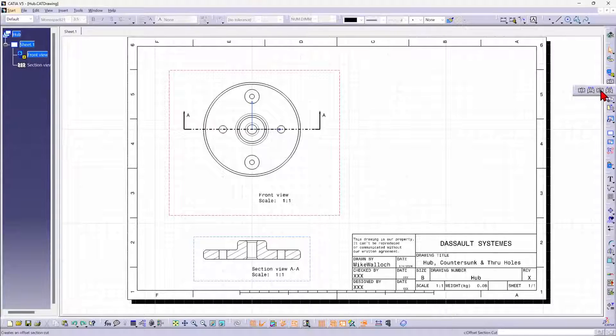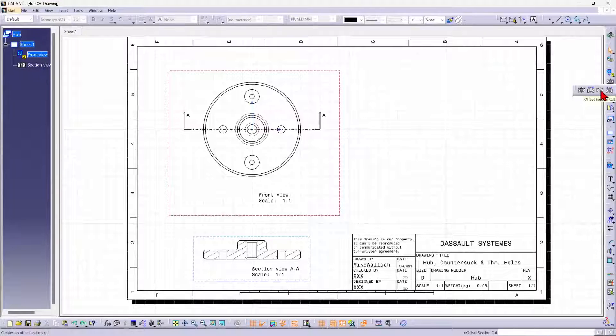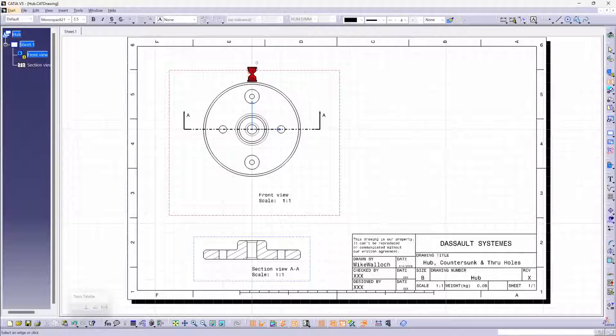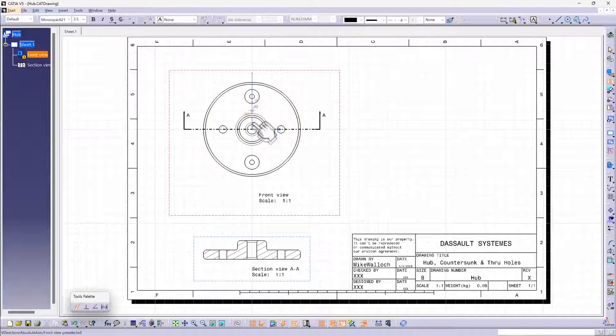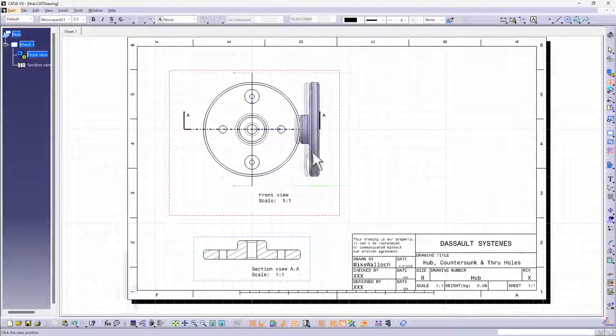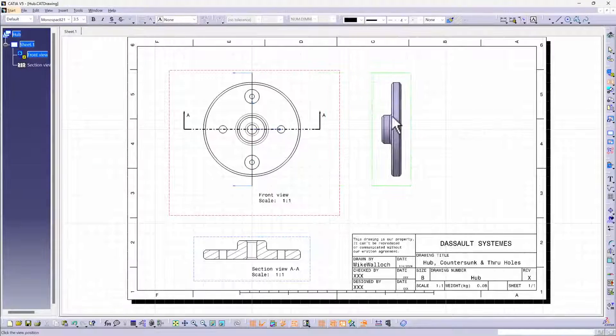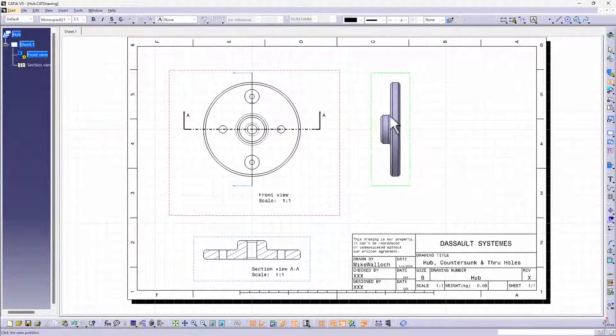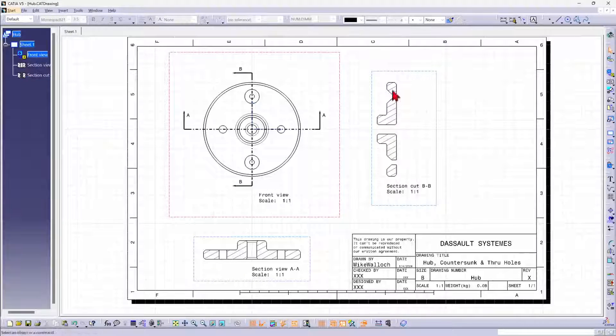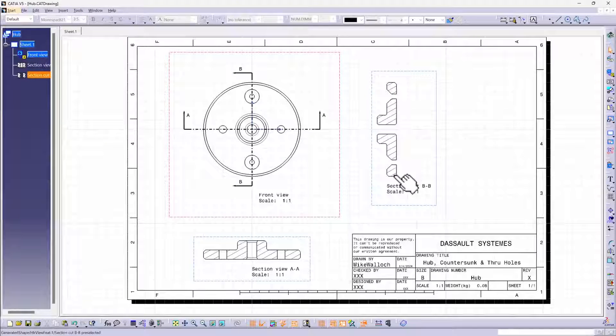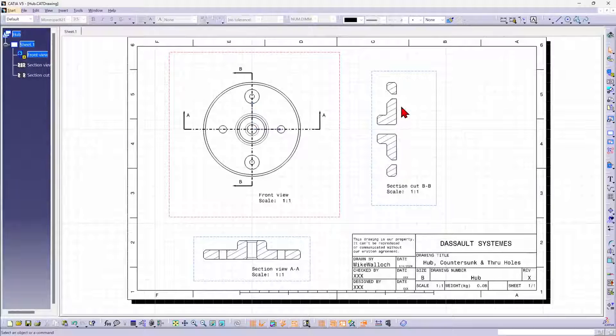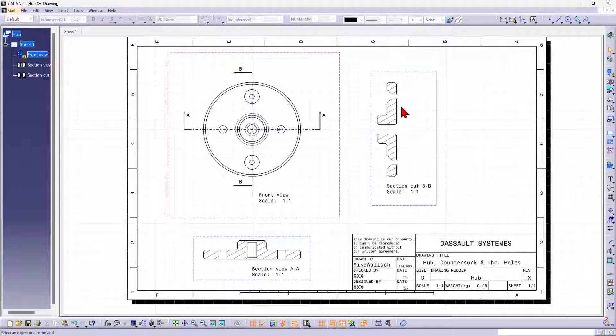And a section cut differs in that when you place the view, you don't see anything past the section line. You just get a two-dimensional slice where the section line passed. You don't see anything on the other side.